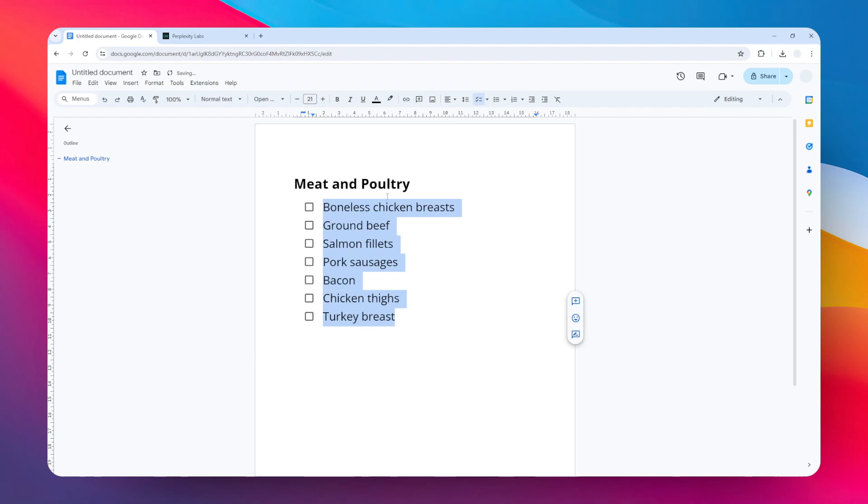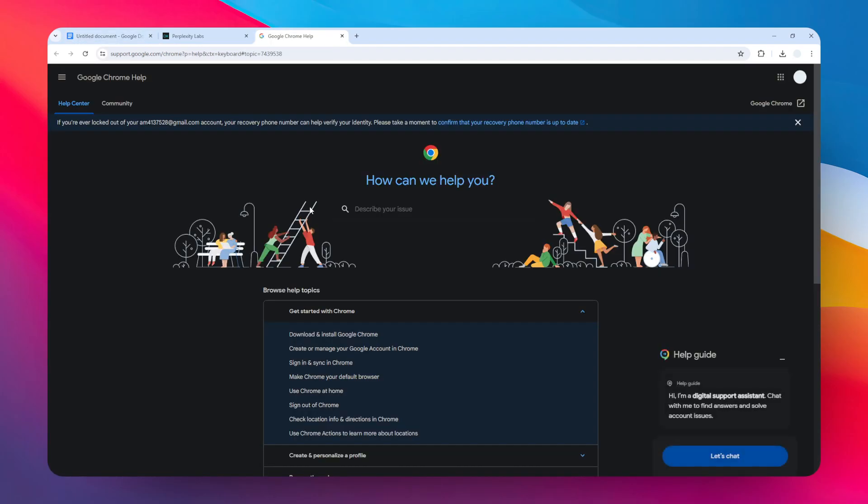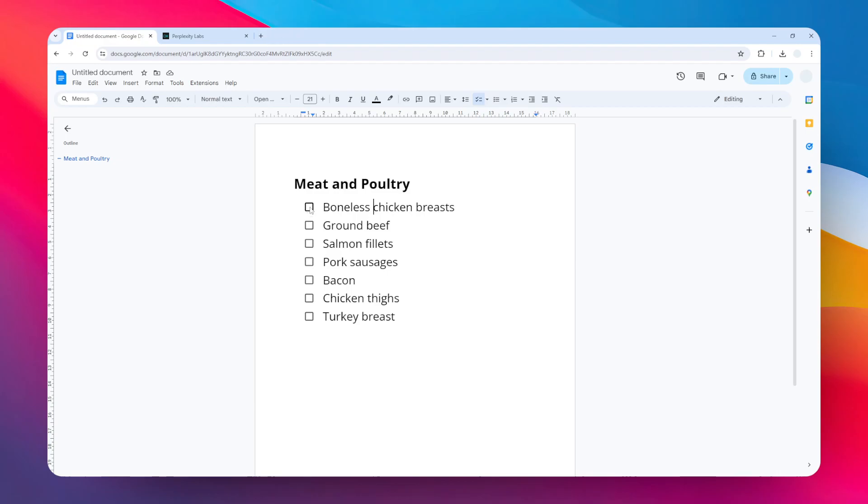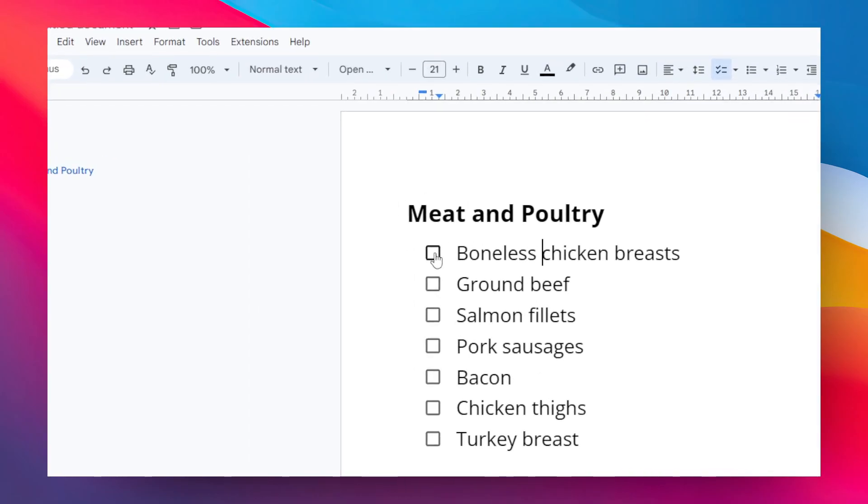And there you go! Now your bullet point has been converted into a checklist. If you click on this element—oops, sorry about that—if you click on this, it will automatically cross out the content. You can do it again and again, and I think it looks so good.